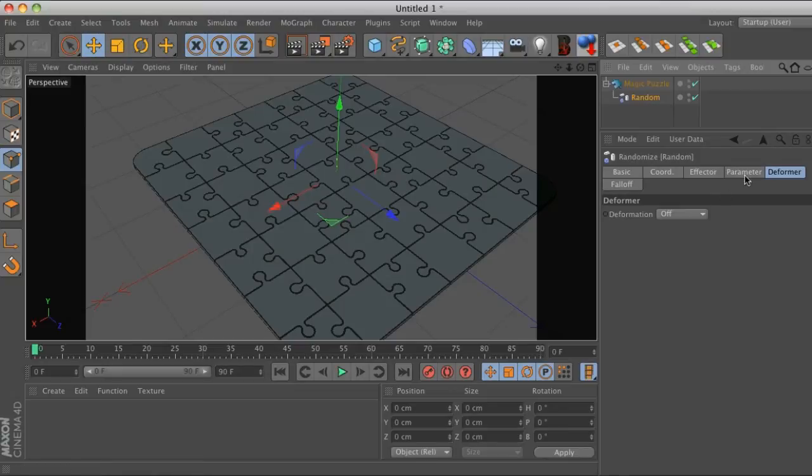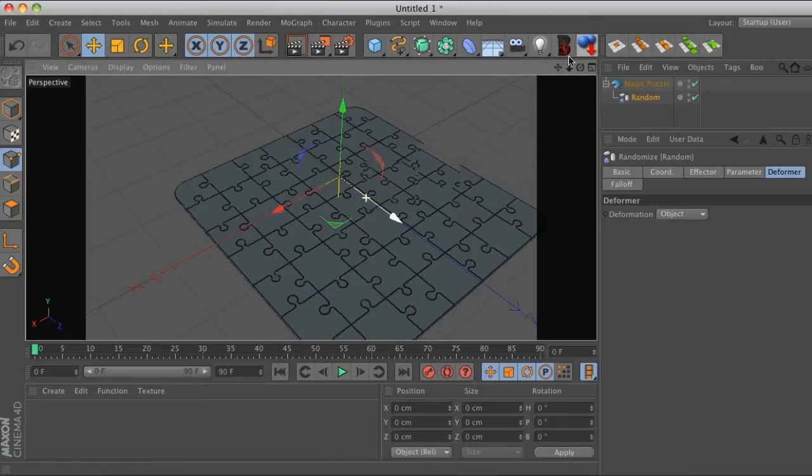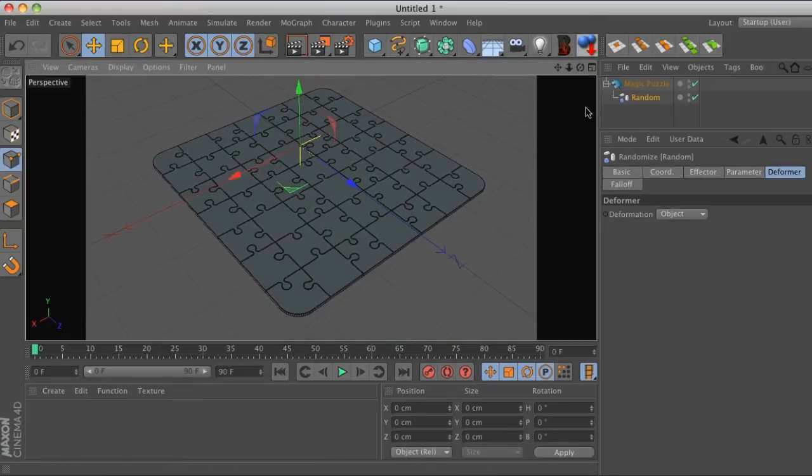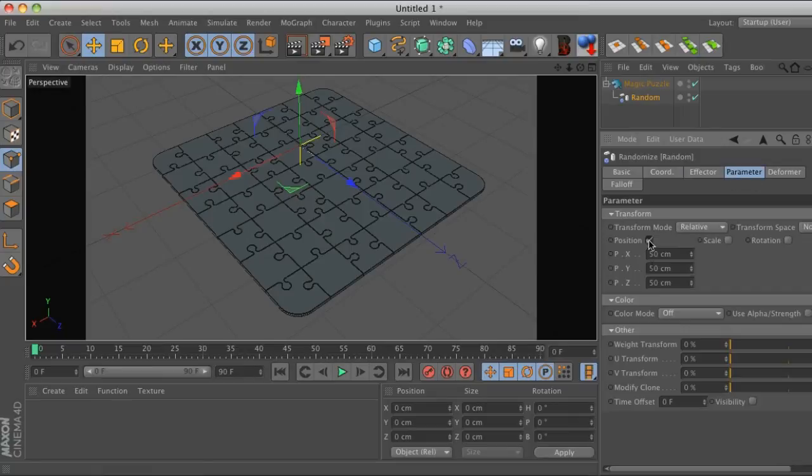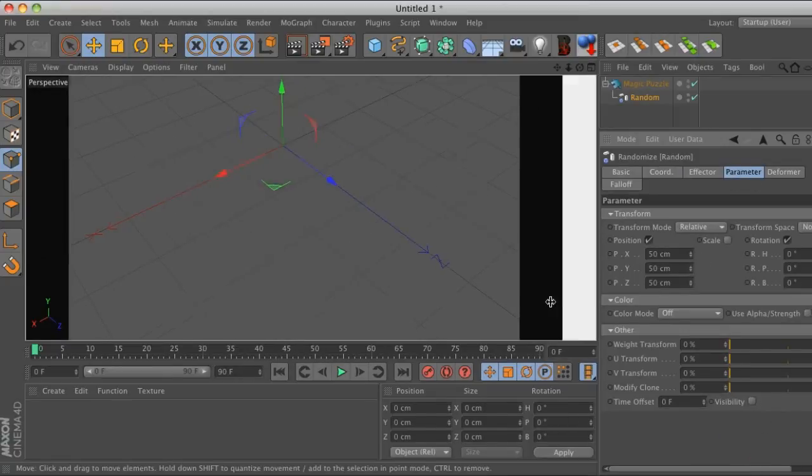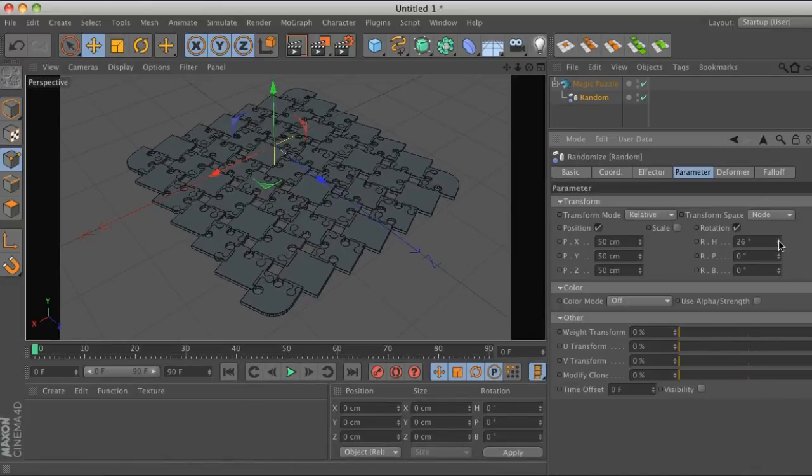So then what we have to do is go to the deformer tab and change that to object. Now you can see that it jumped a little bit right there. So now it is definitely affecting it. We can go to our parameters and we can enable rotation. Let's go ahead and drag that over and rotate this a little bit.